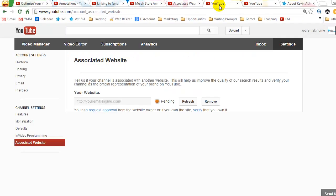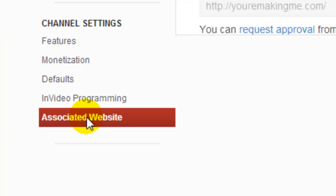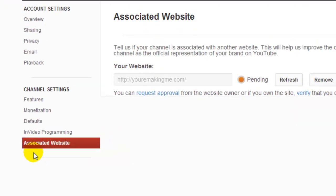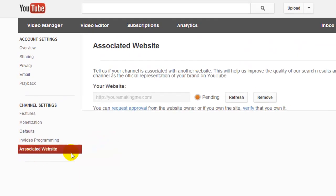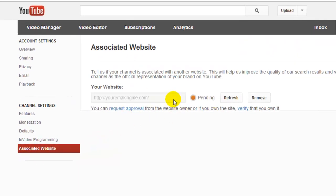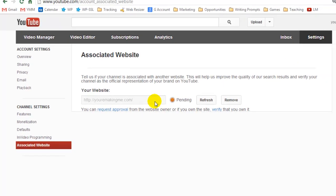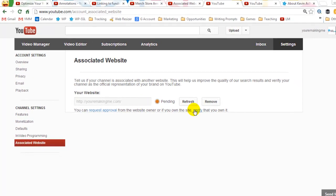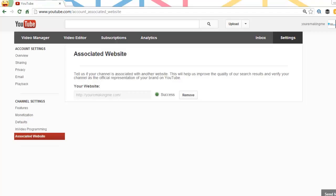So all you need to do is when you go into your account manager in YouTube, you're going to see right at the very bottom it's going to say associated website. Click on the associated website. You can add in your email address, your URL, and in my case it's youremakingme.com. And then I had in there, whatever it said, accept or click or whatever it was.